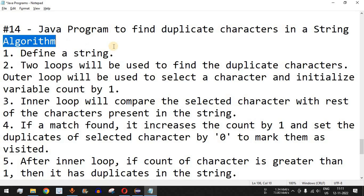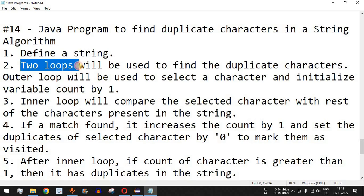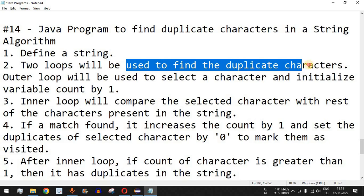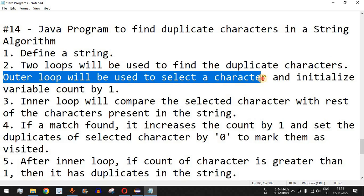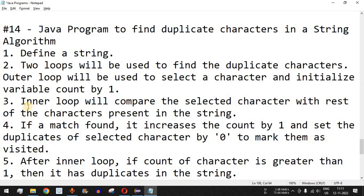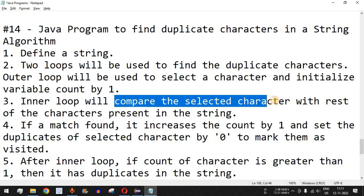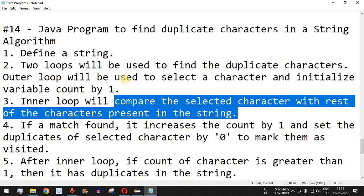So what will be the algorithm to find duplicate characters in a string? First of all, we will define the string, and then we will be using two loops to find the duplicate characters. The outer loop will be used to select a character and initialize the variable count as one. Inside the outer loop, we will have the inner loop, which will be used to compare the selected character with the rest of the characters present in the string.